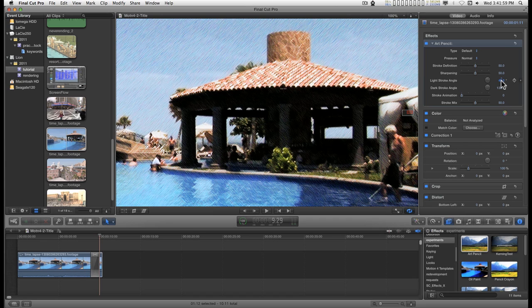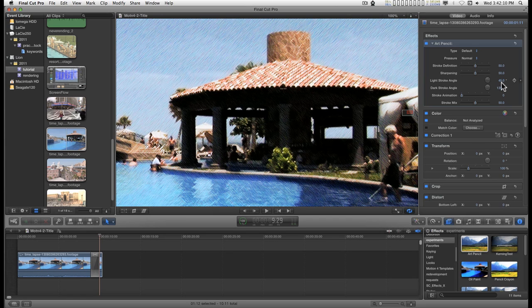You can set the crosshatch angles of the strokes. The light angles are set by default to 45 degrees, and the dark angles to 135, or 90 degrees apart from the light stroke.